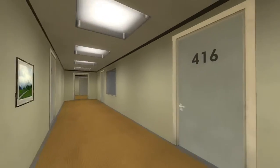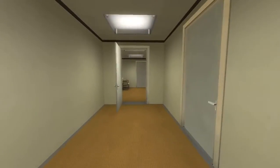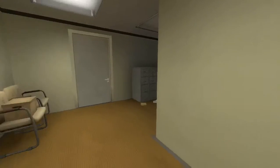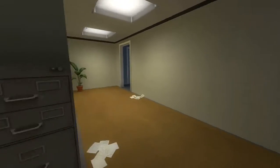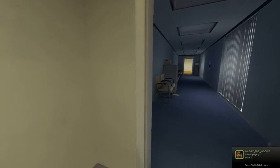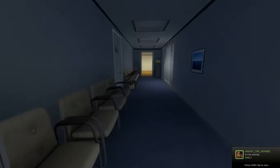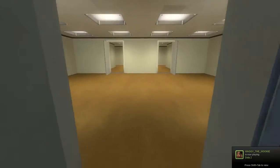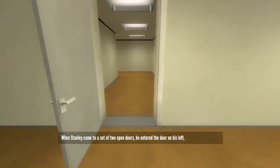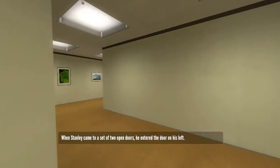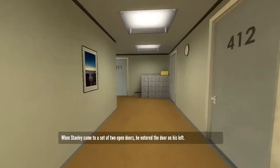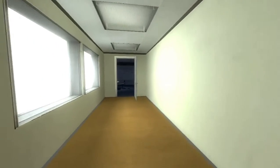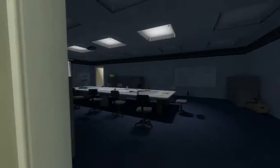You know what? Let's go to the meeting room. No harming... What the... What the... Wait. Wait. Wait, what? What? What's going on? Okay, that was different. When Stanley came to a set of two open doors... Okay, I'm not gonna judge this game. I'm not going to question you, game. I'm not gonna question you.